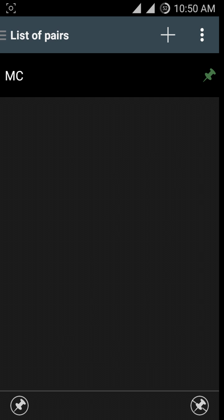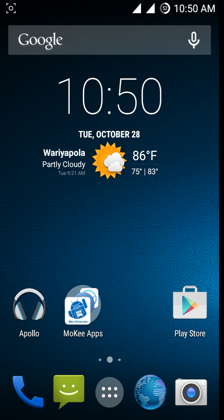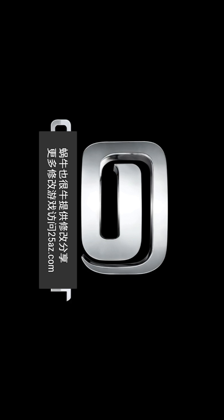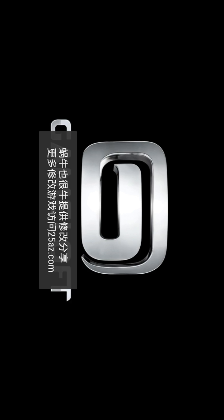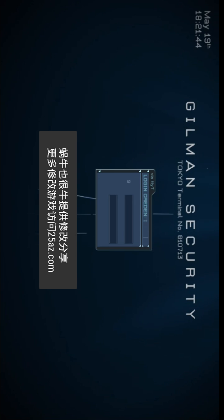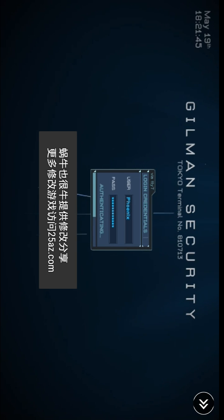Now enjoy the gameplay. You can see, if you open the game, the game is working fine.